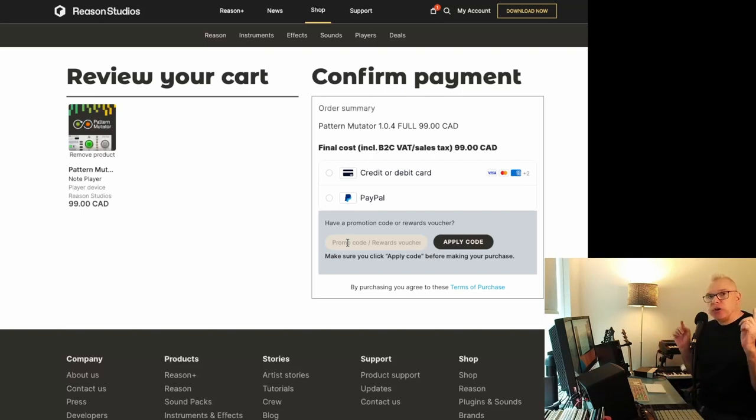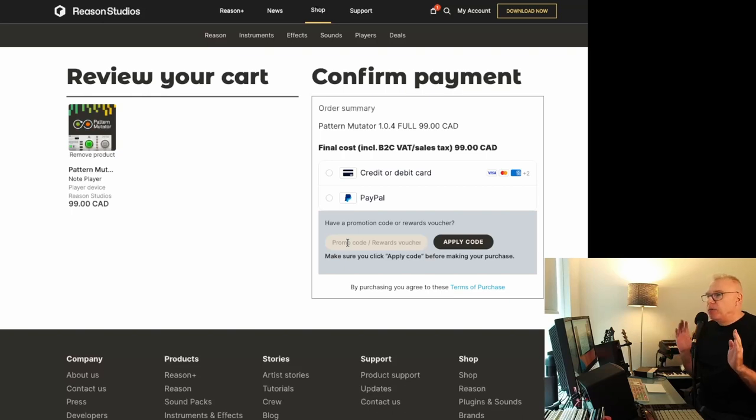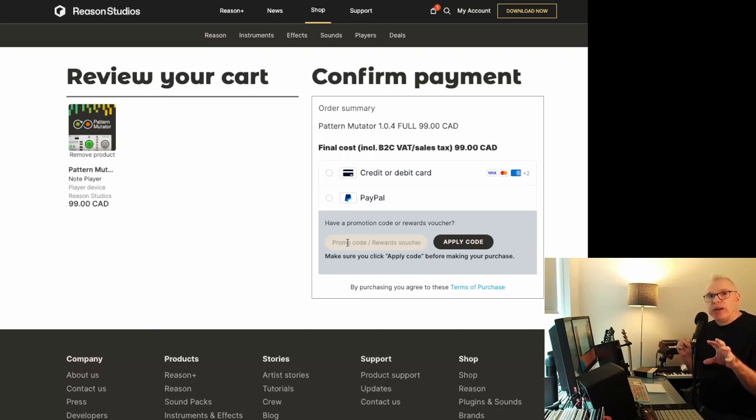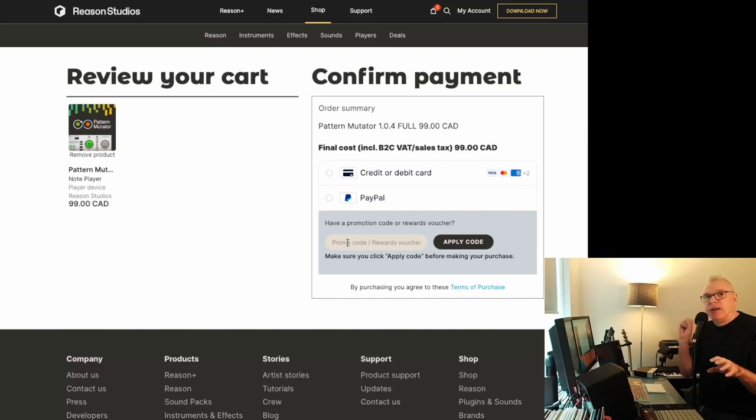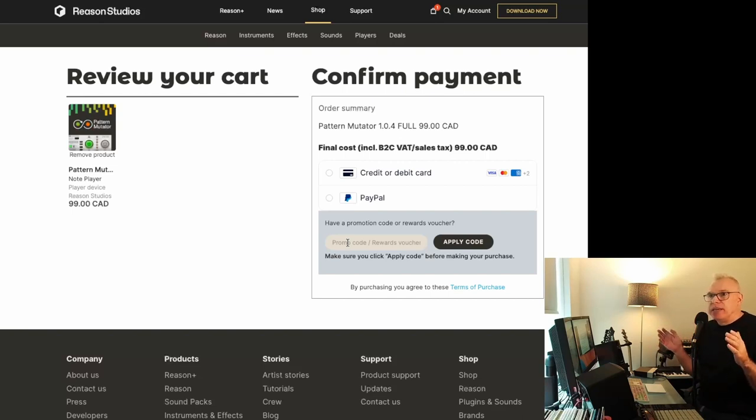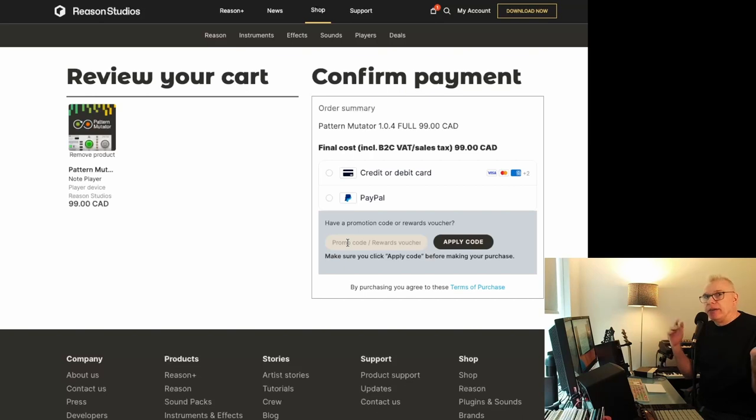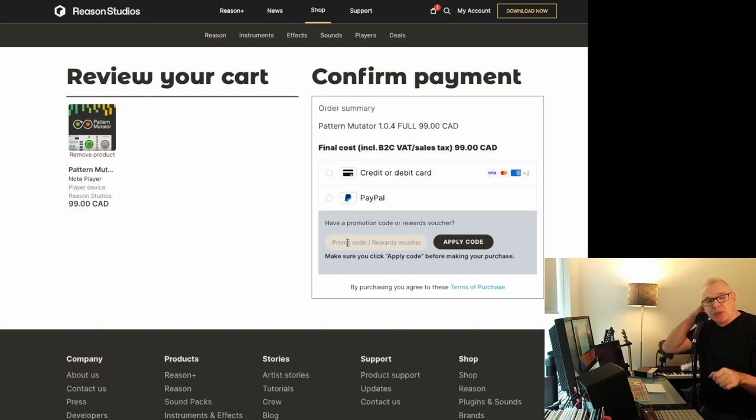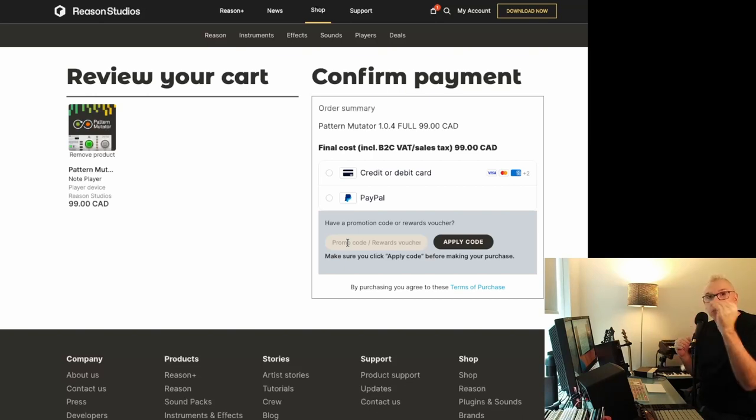And you can only use one voucher per order. So let's say you want something that's 75 bucks, you can't get the 20 and the other 25 and the 50. You basically have to choose one of the other, or if you have a hundred then you lose the other part. You have to work that out, but you can only use one per order.